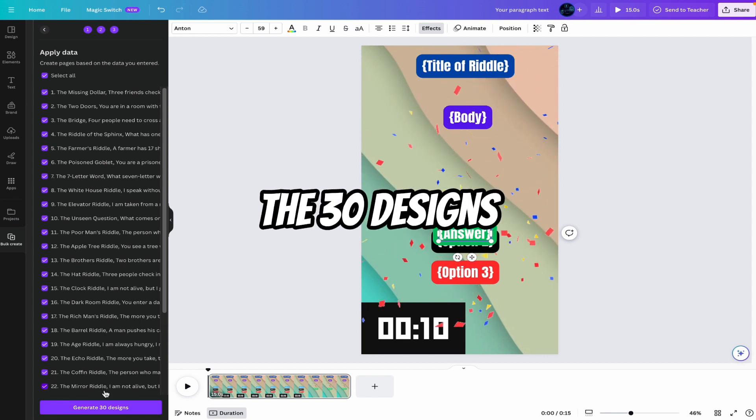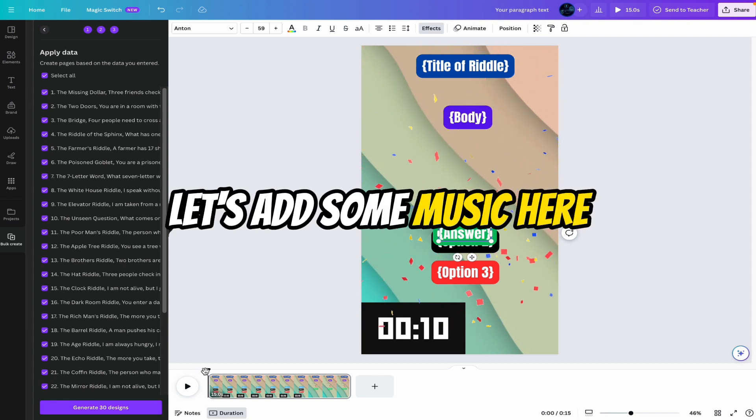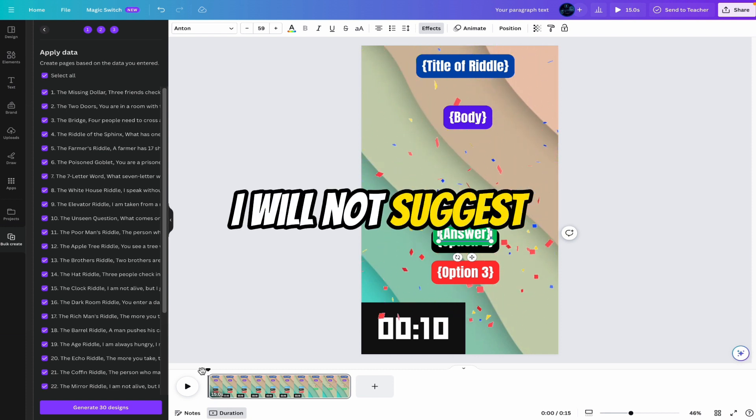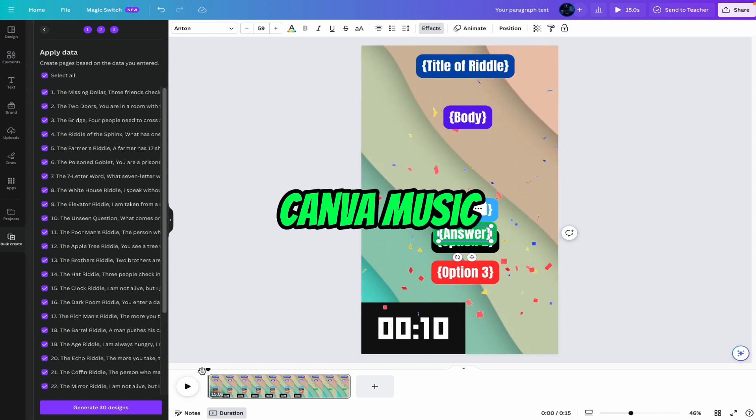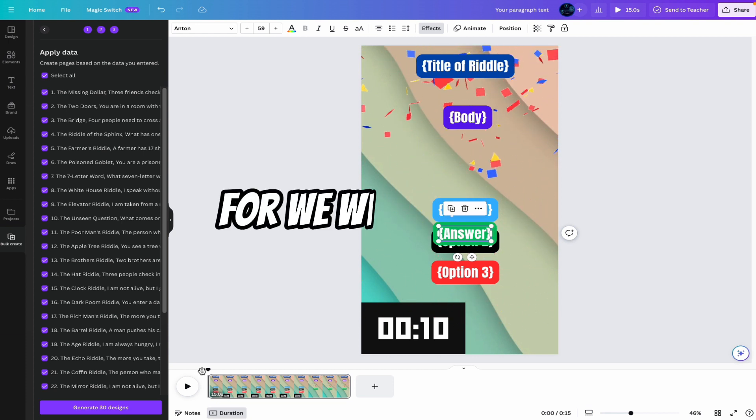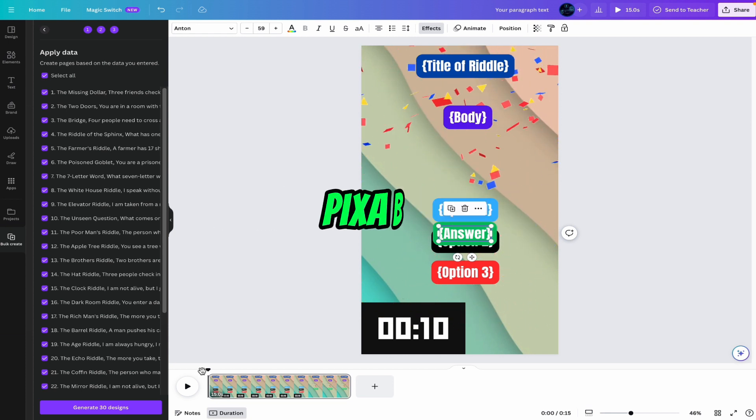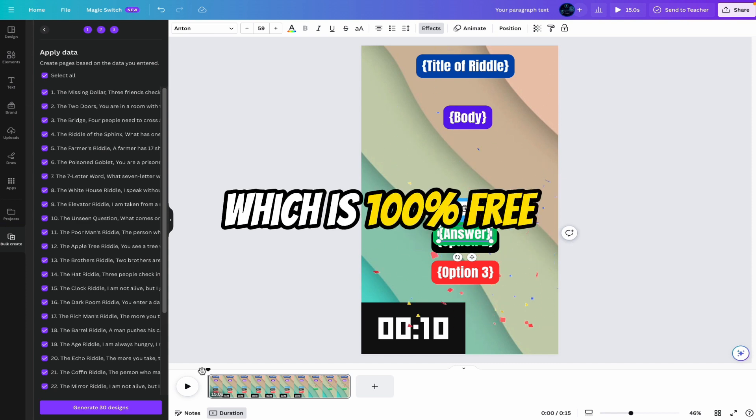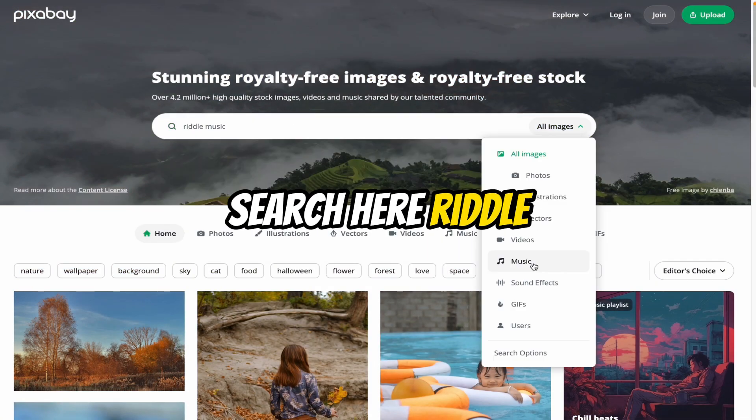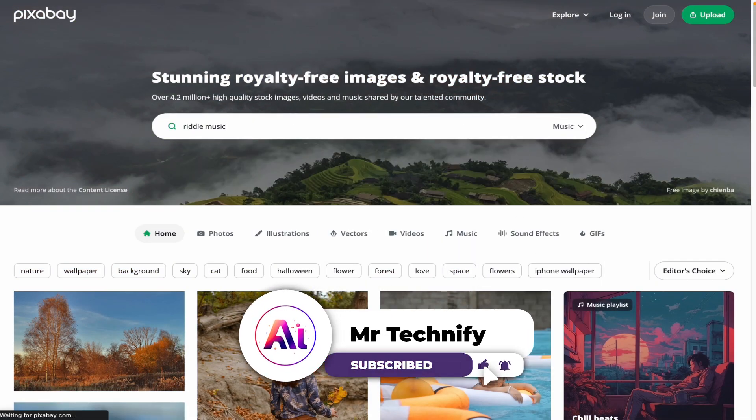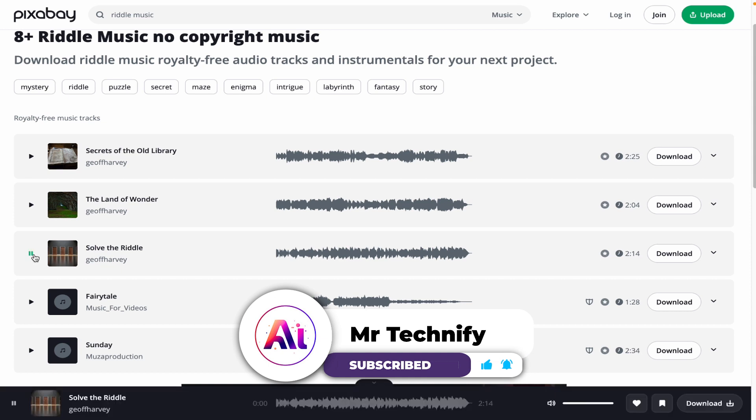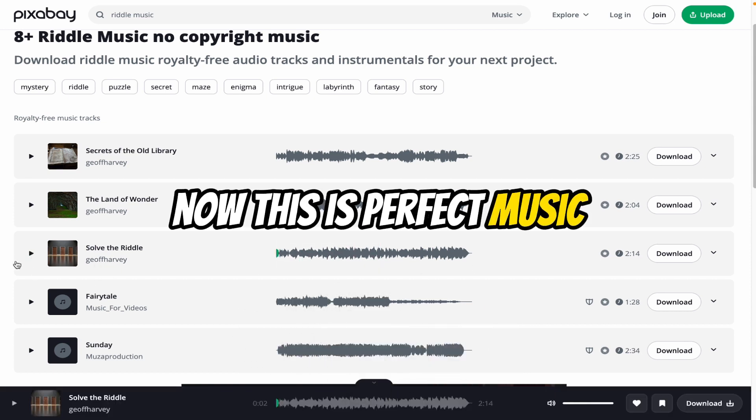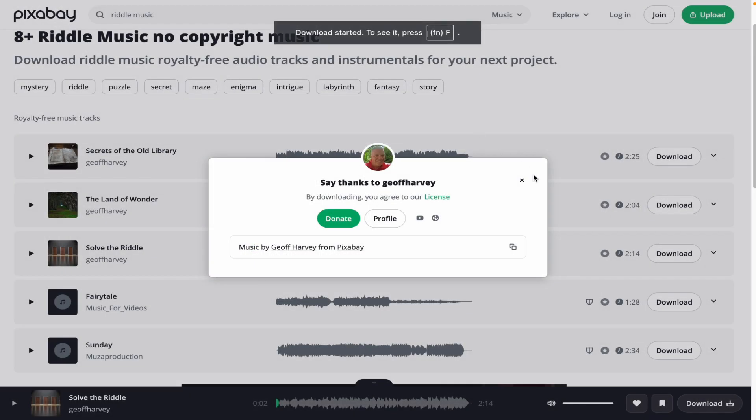Let's add some music here. Some background music and celebration music. I will not suggest you to use Canva music. Maybe you will get some copyright issues. So we will get these music from the Pixabay, which is 100% free. Search here riddle. Select music from here and enter. Now let's say solve the riddle. Now this is perfect music. Click on the download. Download.